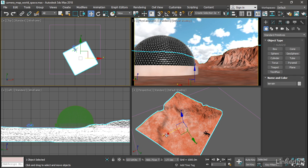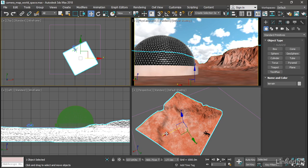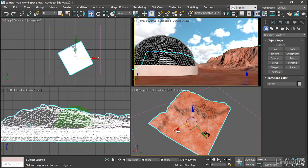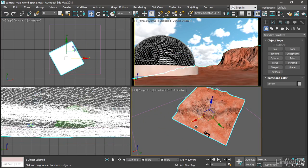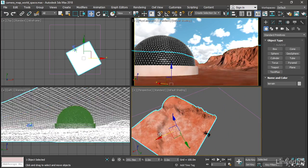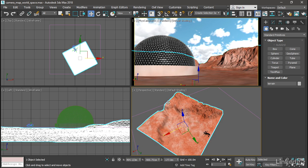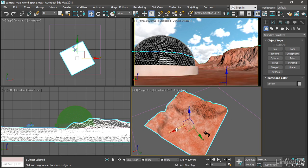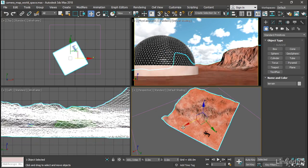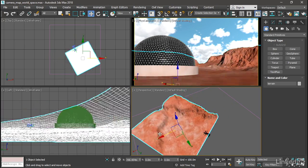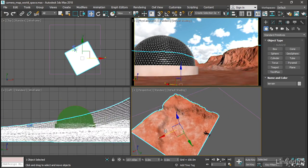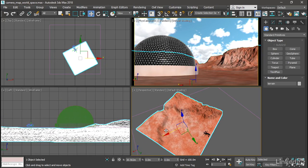And if we go over to the perspective view with the move tool, we can move that terrain around. And you can see that the displacement is stuck to the world. No matter where we move that object, the displacement remains the same.